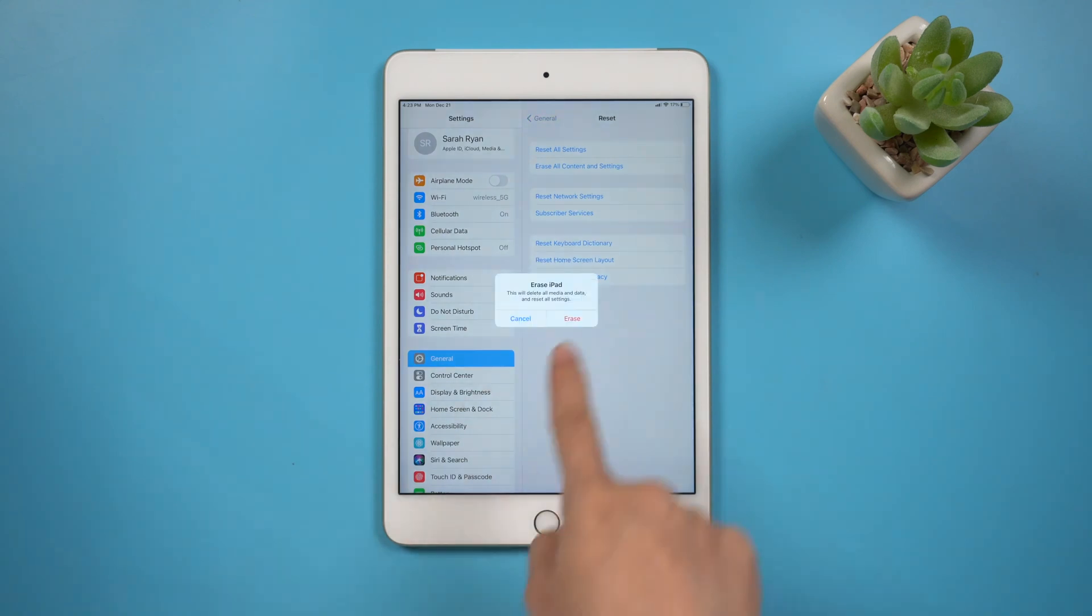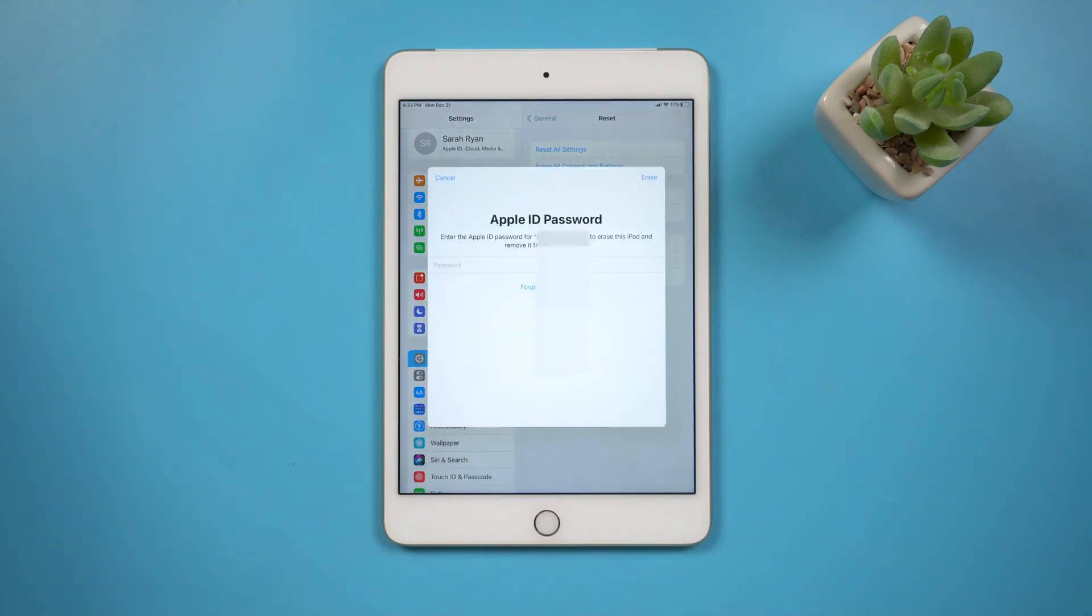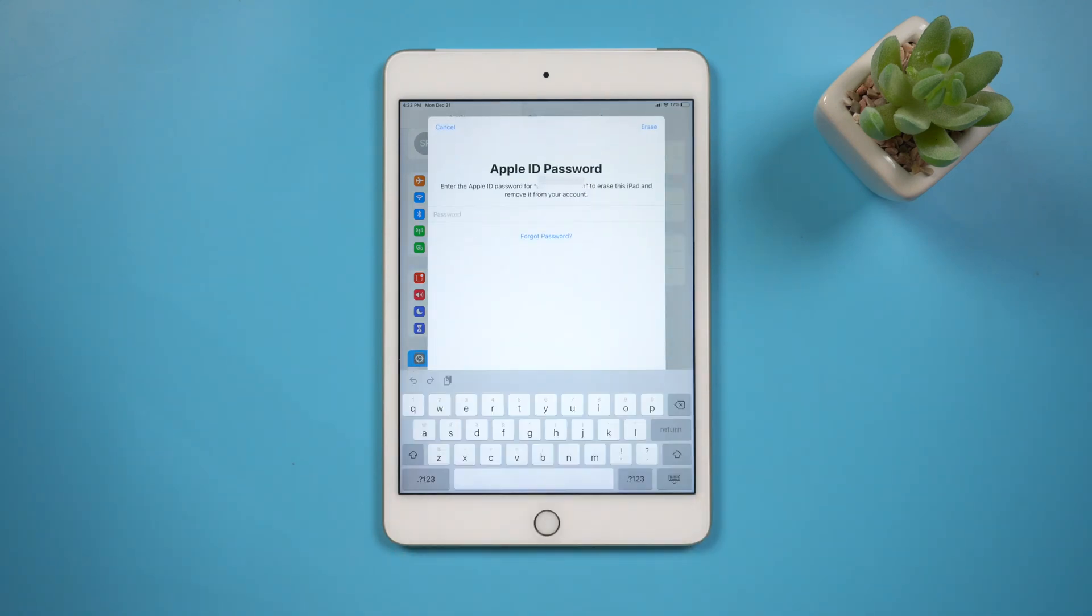Required Apple ID and passcode to reset iPad. How to reset iPad without Apple ID or passcode.